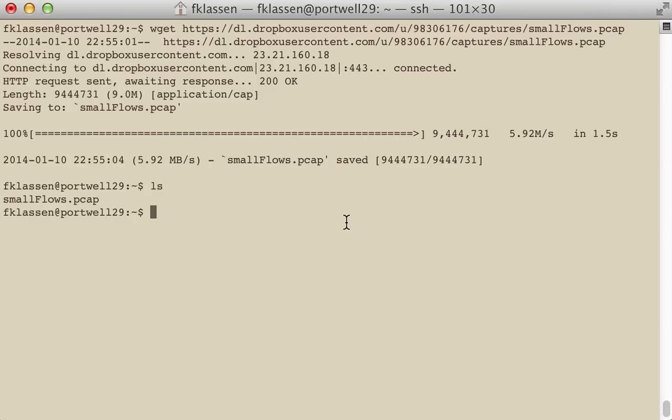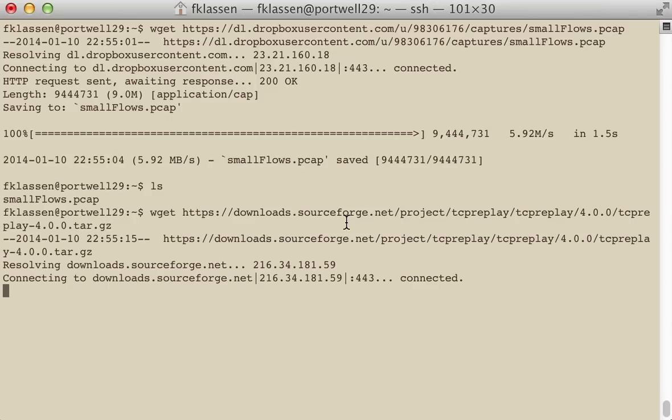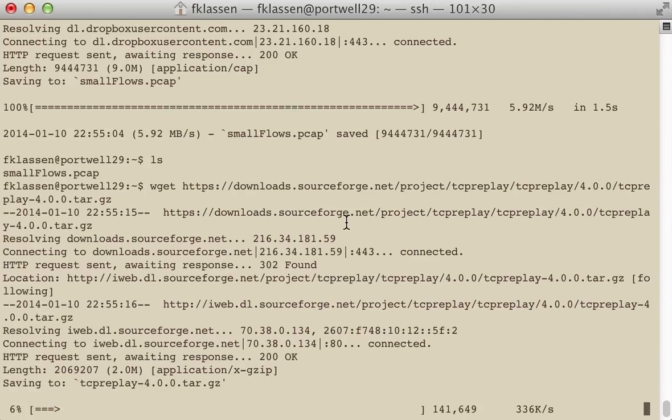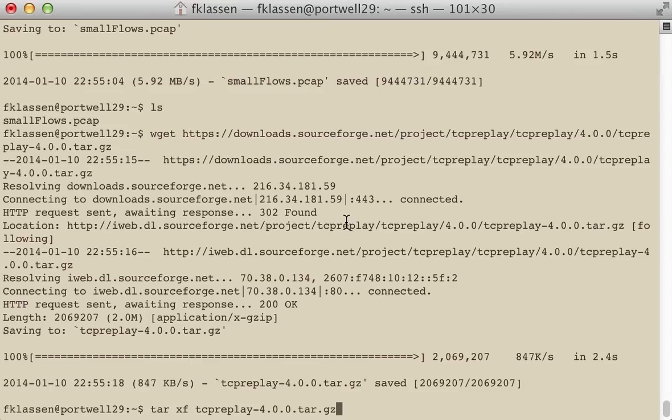What we do next is go capture our source code. Now we suggest that you get things from source code whenever you can if you want the latest version. In this case, it's version 4.0.0. It's the first version that supplies flow information and gives you the ability to test at very high speeds and at wire rates.